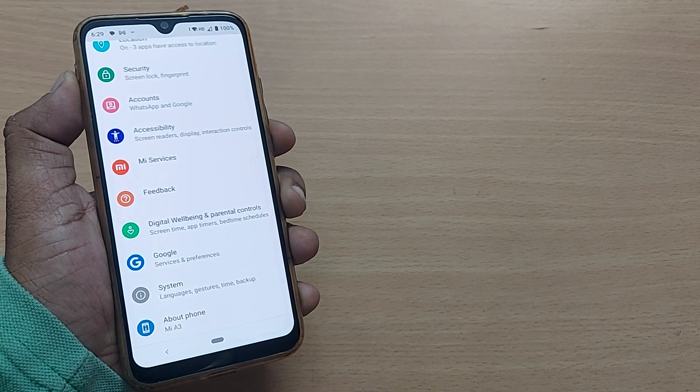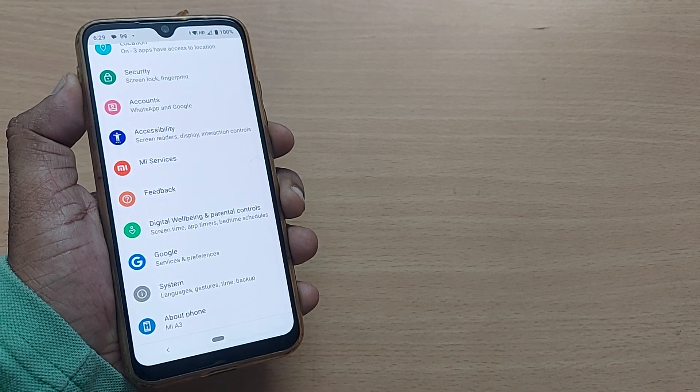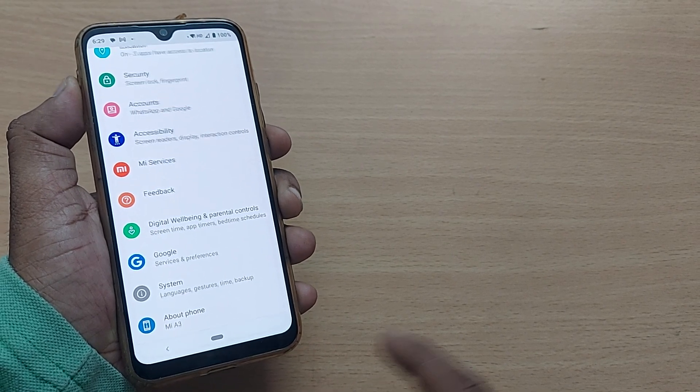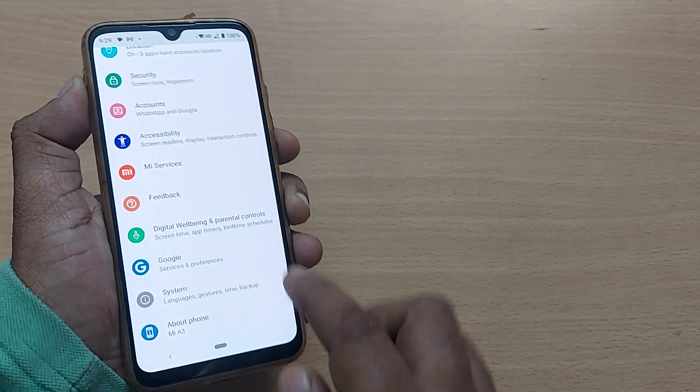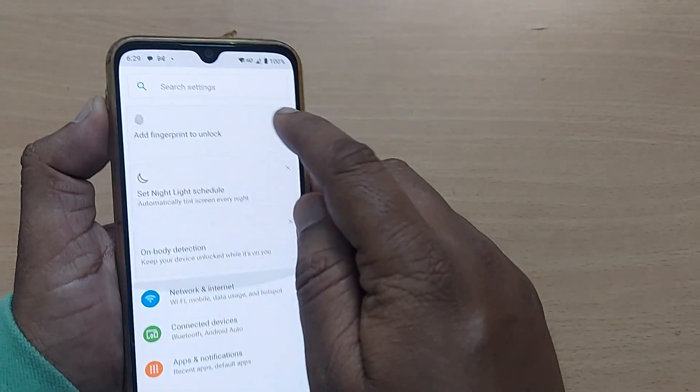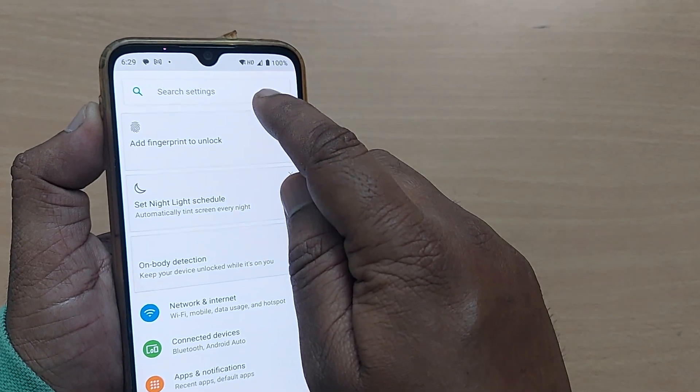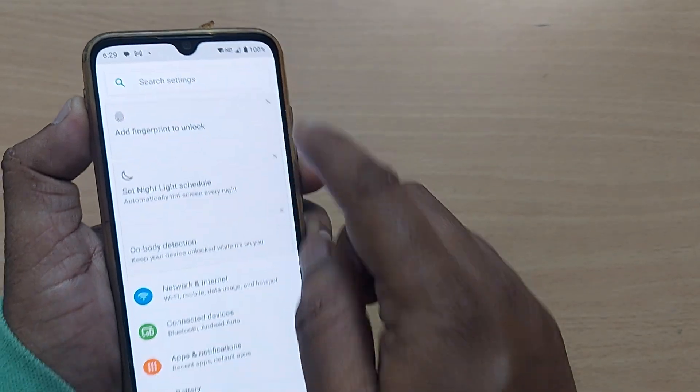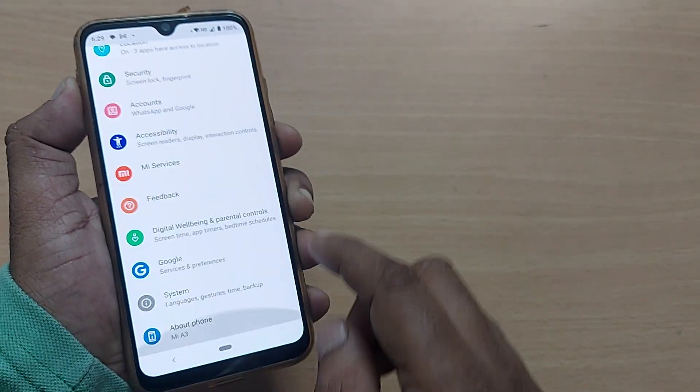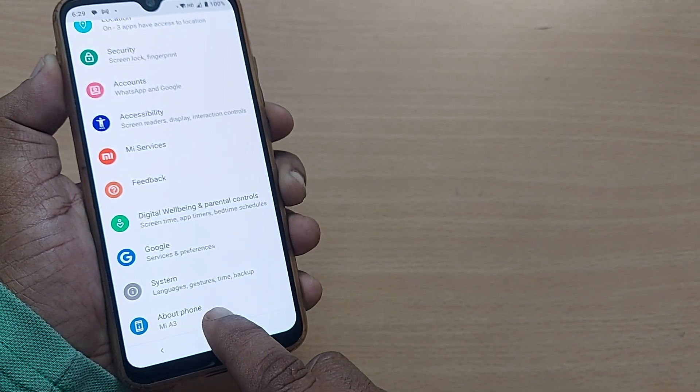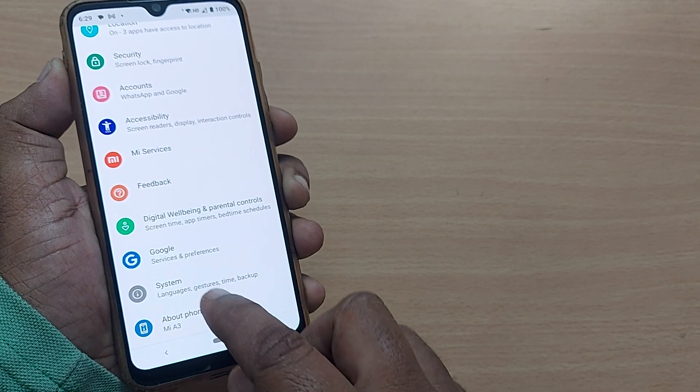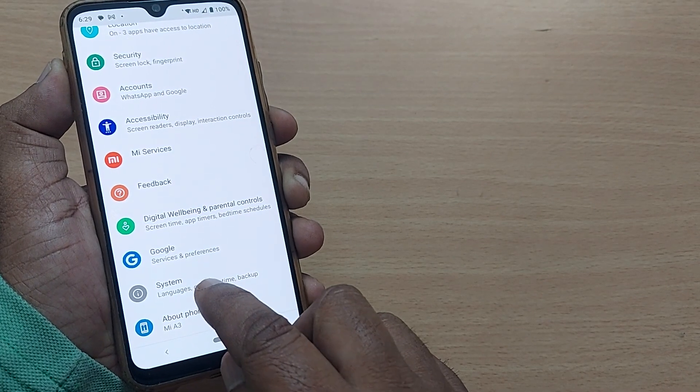Initially you have to get into build options, or you can search here by typing build options. In my phone it's showing in about phone. In your phone it may show in systems.